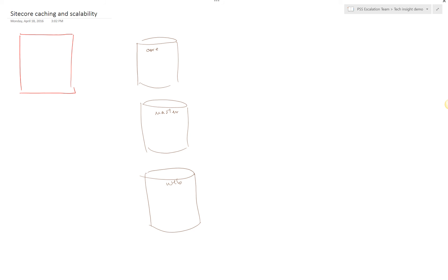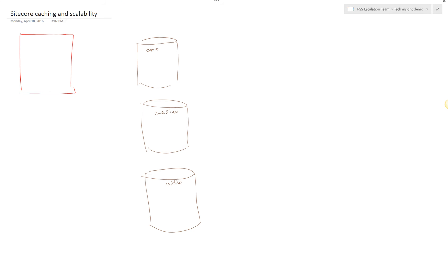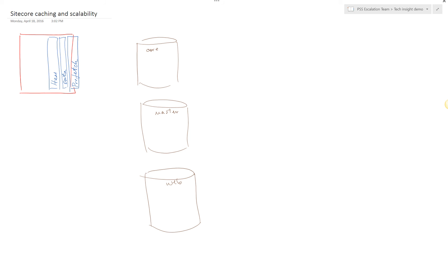In order to fetch data from the database, whether it be master database or web database, SiteCore maintains three layers of caching. Those cache layers are items cache, data cache, and prefetch cache. Your prefetch cache is raw data from the database, your data cache is pre-combined partially assembled data structures, and your items cache are ready to digest item objects.